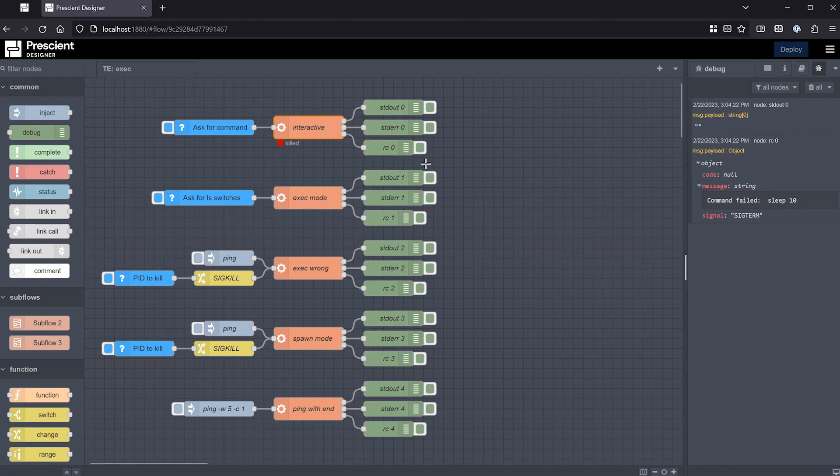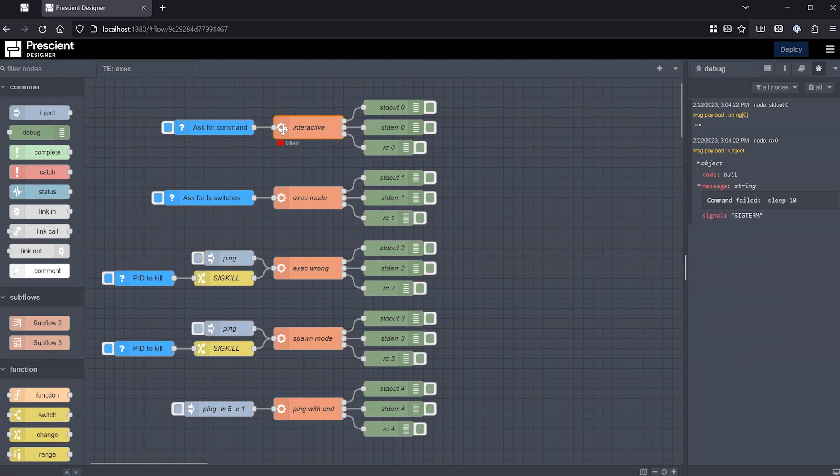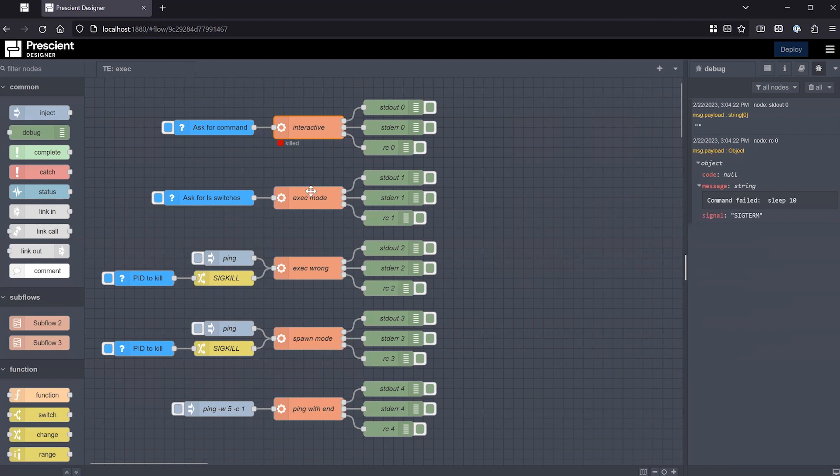Now, one thing to be mindful of is that if the command is a sudo command or a command that has been executed somehow with root privileges or with privileges that the Node-RED process or the Designer process does not have, this timeout won't work because it does not have enough privileges to kill a process that had higher privileges than the Designer or Node-RED process itself. So just one thing to note.